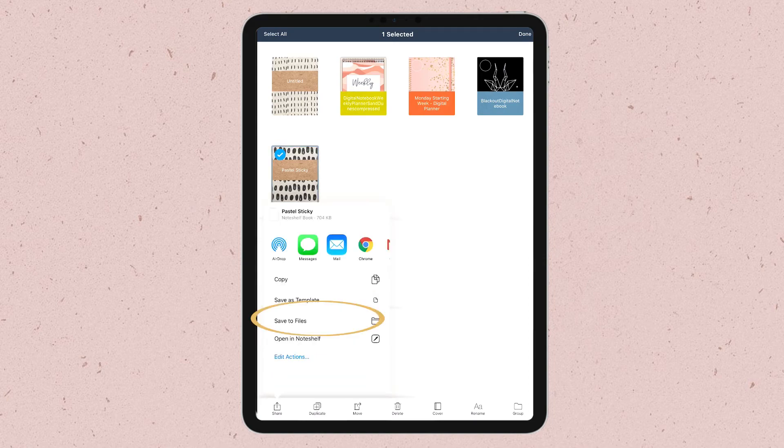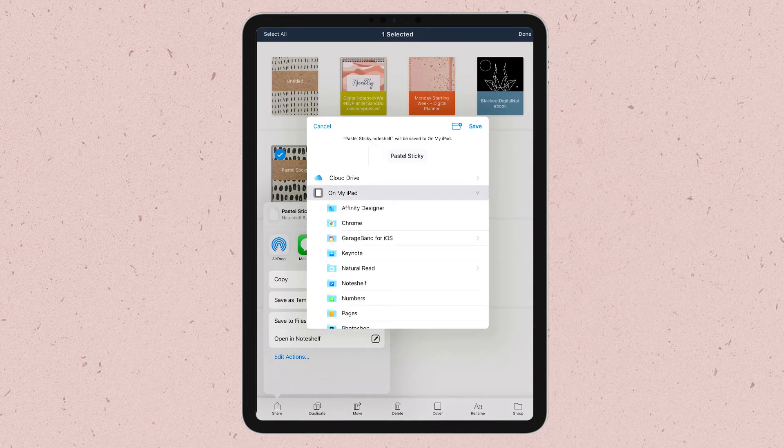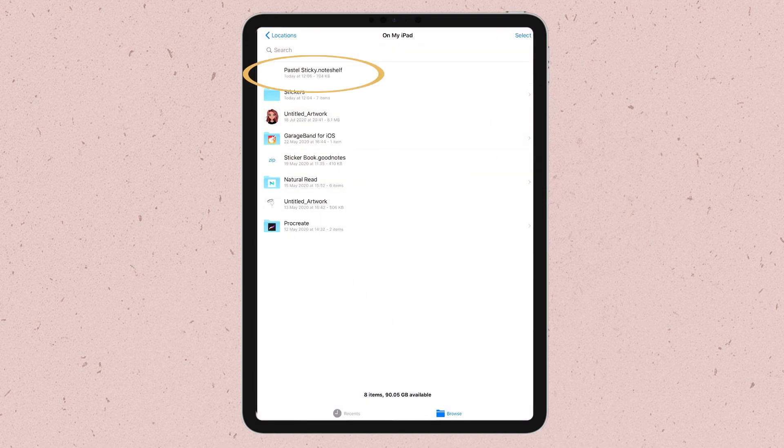If you share this document with your clients, they will be able to import all the stickers in the very same way that they import digital planners to Noteshelf.